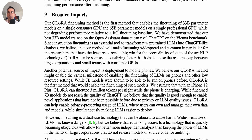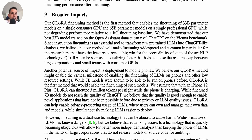Overall, QLORA is a very impressive method which essentially makes large-scale LLMs containing over 60 billion parameters trainable on single consumer-grade GPUs, bringing this technology closer to ordinary people and companies which might not have the large resources needed to train and fine-tune these models. QLORA could be a significant milestone within the LLM ecosystem, potentially even enabling deployment on smaller devices such as mobile phones.